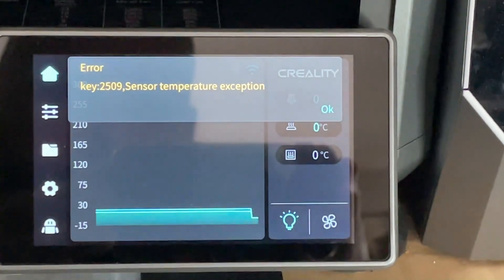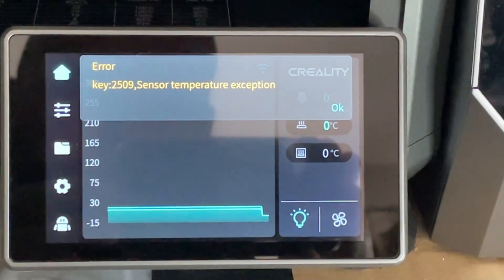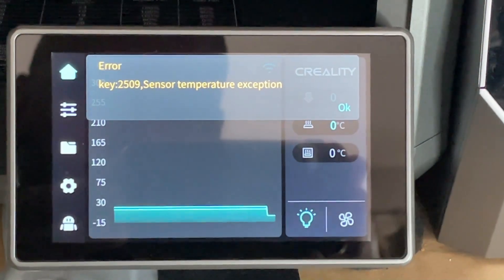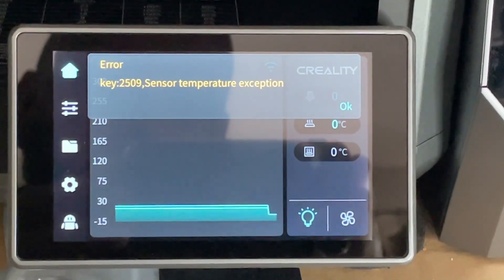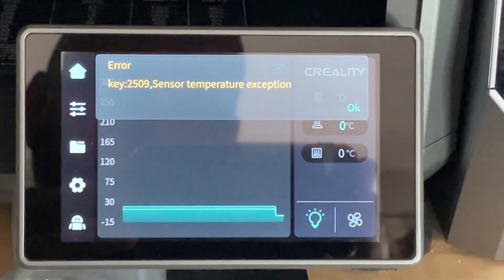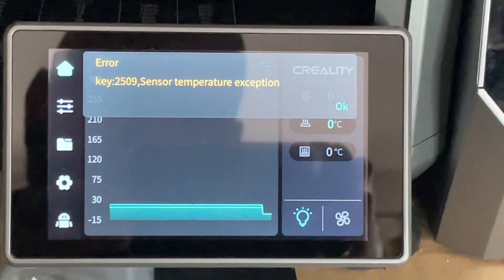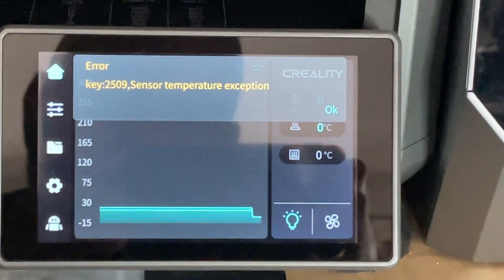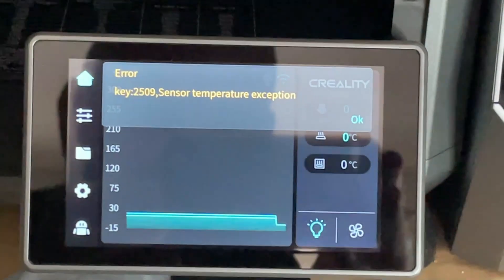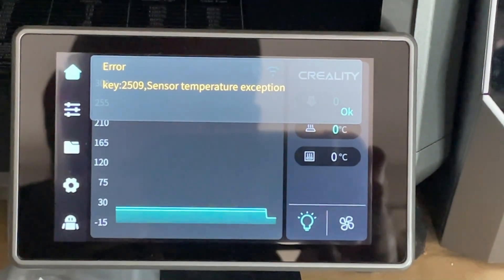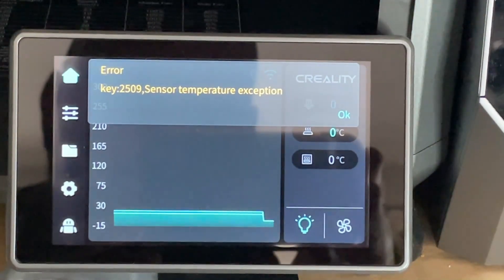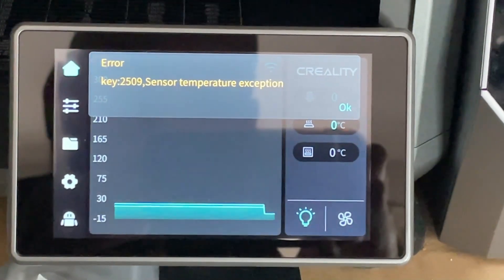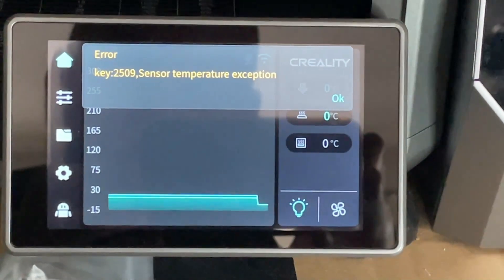So everyone, I've got a new toy and I already broke it. This one is the Creality 3D printer K1C, and as you can see there is an error: sensor temperature exception. I already know what it is, so let's get started.